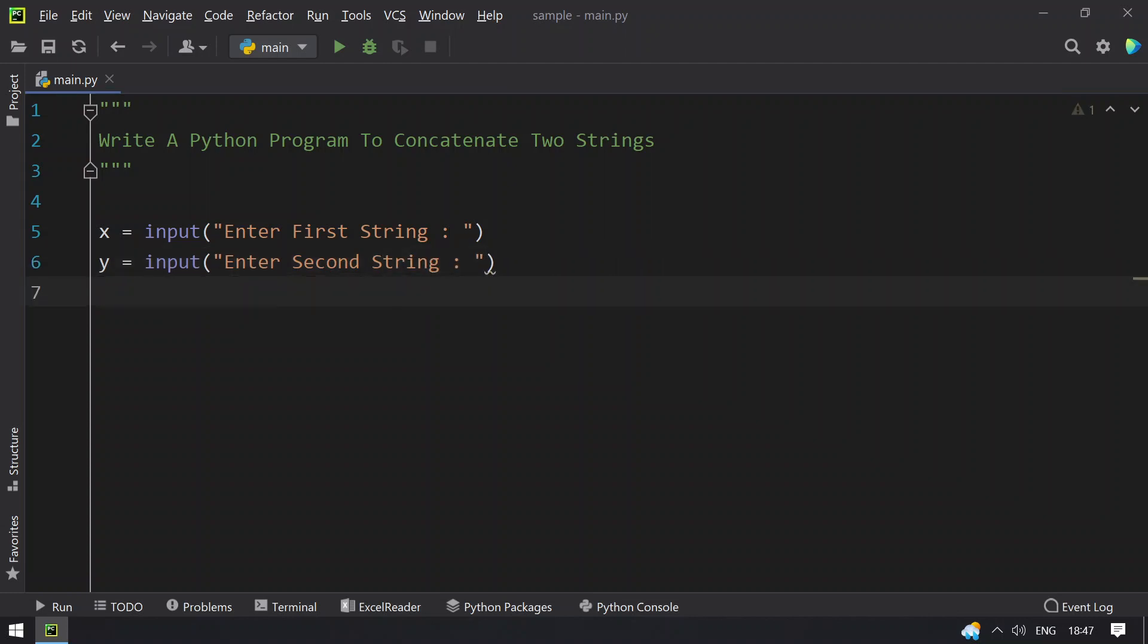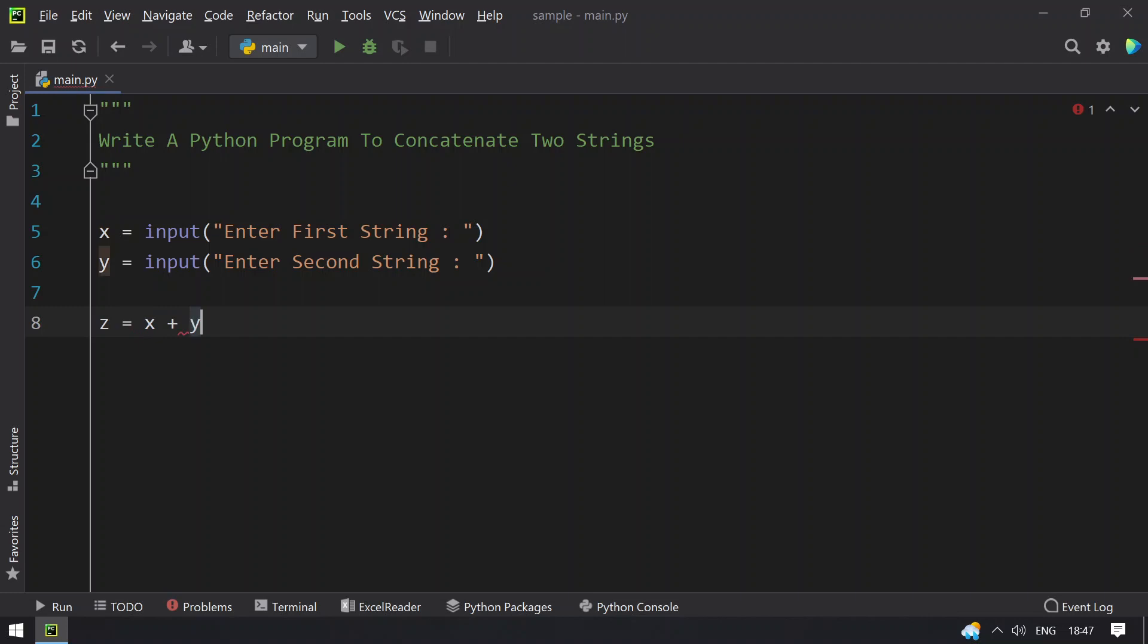So once you get both the strings, you have to take another variable that is z equals to x plus y. So this plus is used for concatenating the two strings.